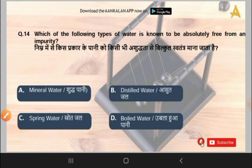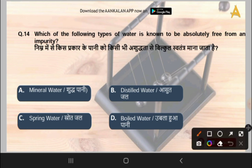The 14th question is: which of the following types of water is known to be absolutely free from any impurity? Options are mineral water, distilled water, spring water, or boiled water. The correct answer is option B, that is distilled water, which is known to be absolutely free from impurities.